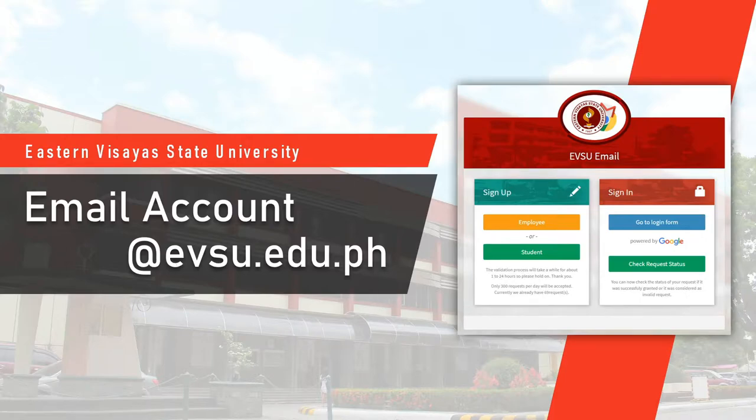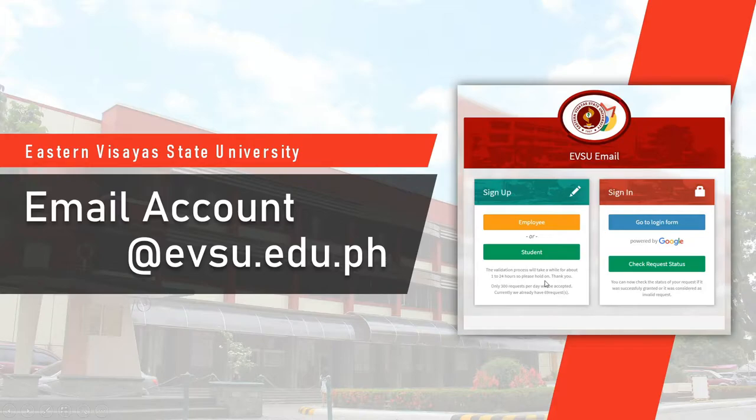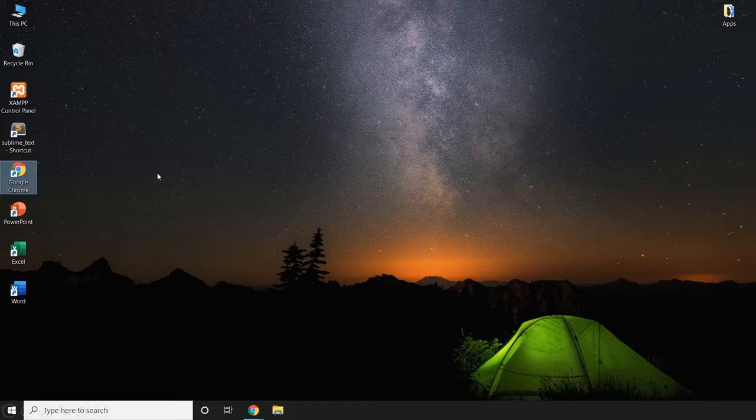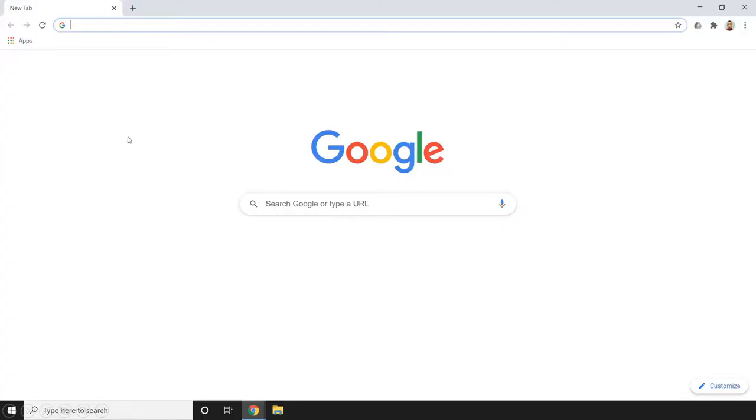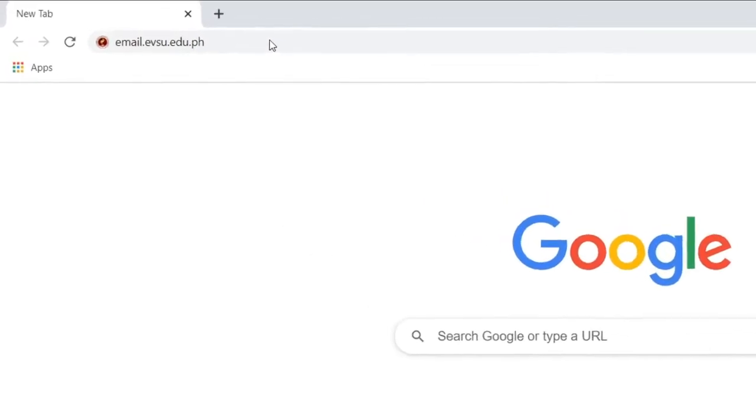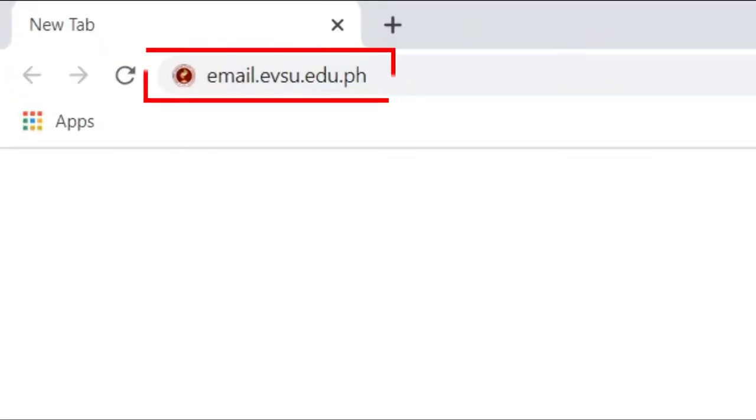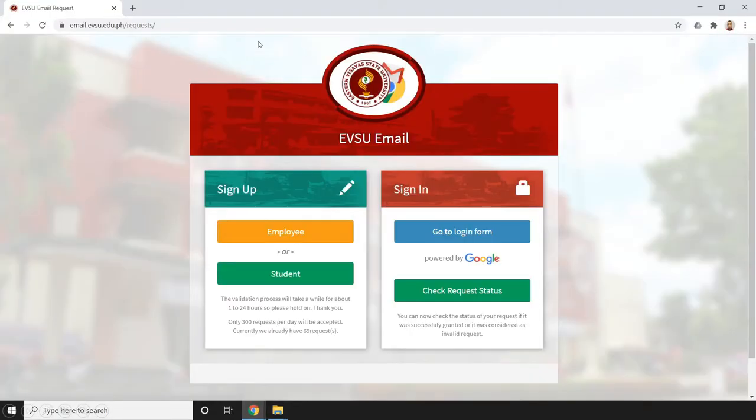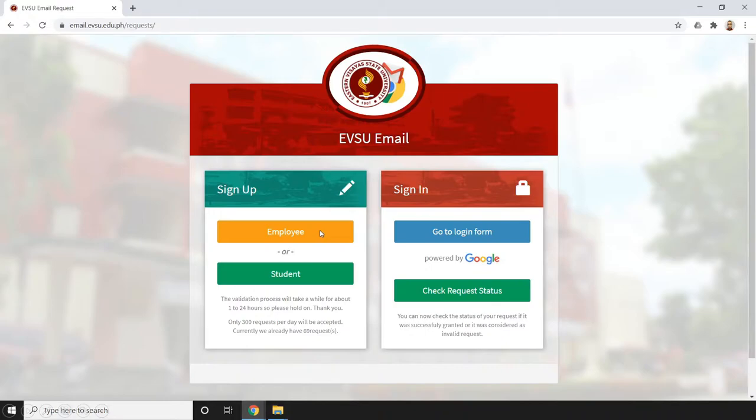All we need to do first is open a browser, then type in the address bar email.evsu.edu.ph and hit enter. Then it will be redirected to this page. Just click employee since we are employees.